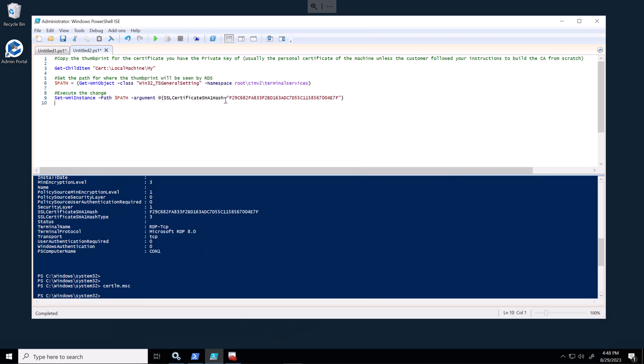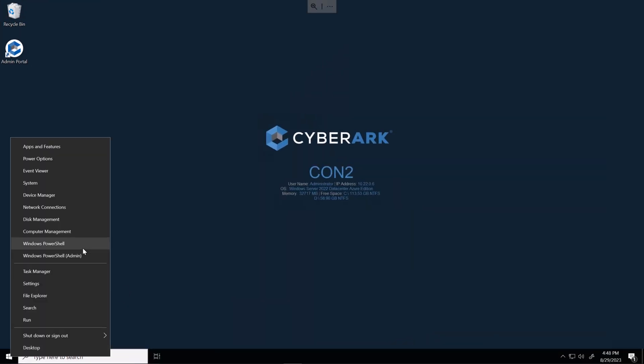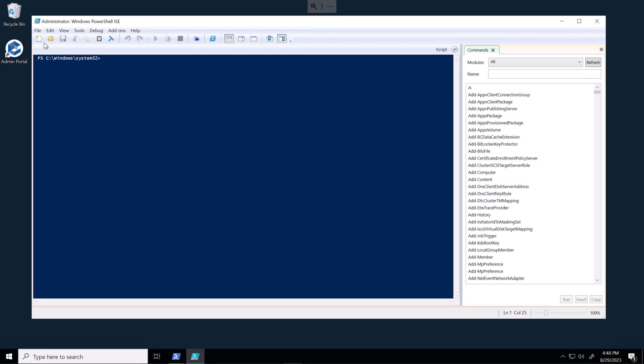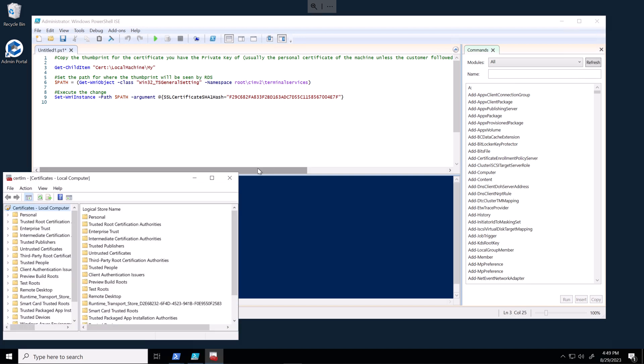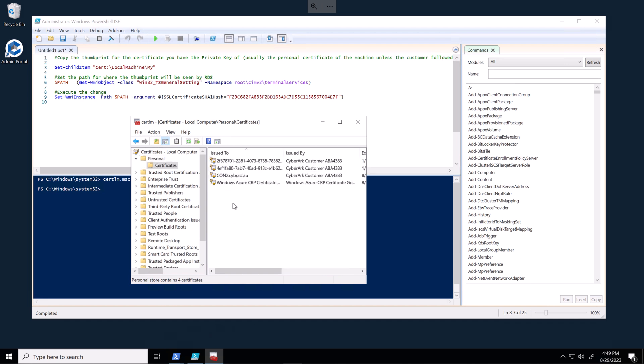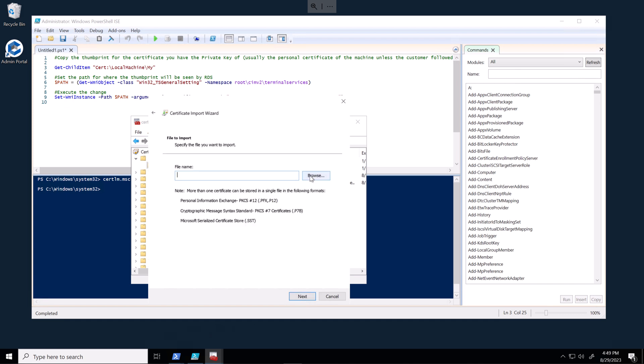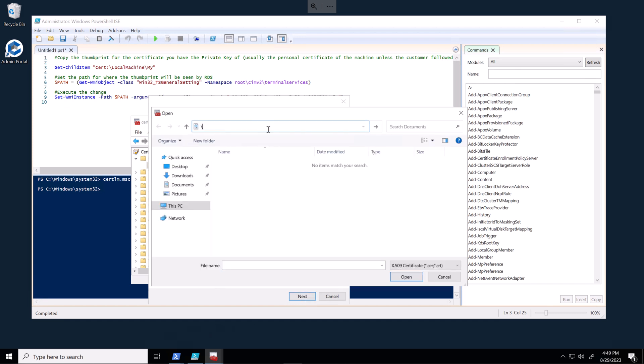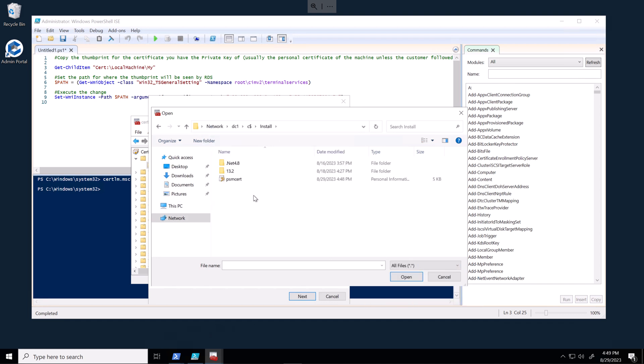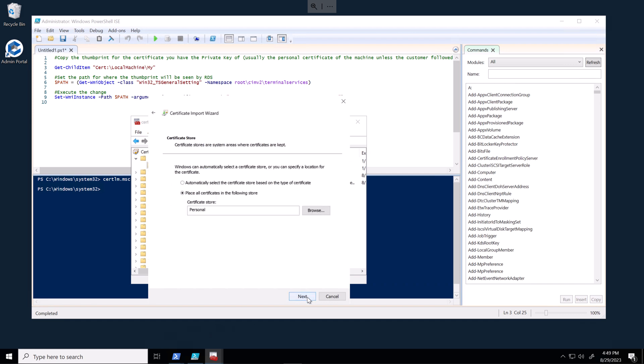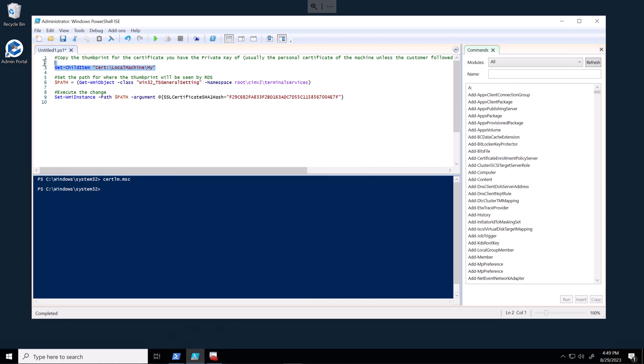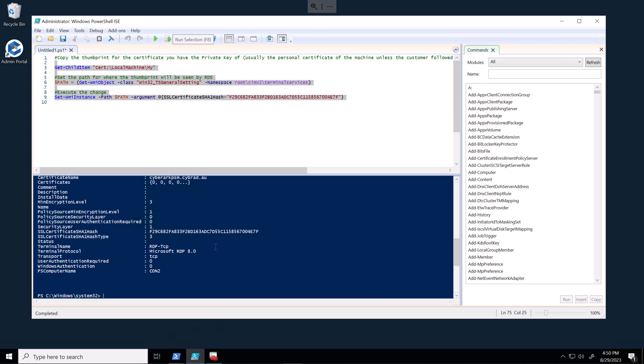And we'll head over to the second server. We'll open up PowerShell again. Before we can run these commands, I need to open up certlm.msc. And we need to import the certificate. And I'll just grab that from the domain controller. And that certificate has been imported. So if we run this line number three here, we should see that the same certificate thumbprint exists on this server now. And this certificate has the hostname of this server as well. So we'll run the whole lot again. And this will change the certificate that's listing on RDP services.